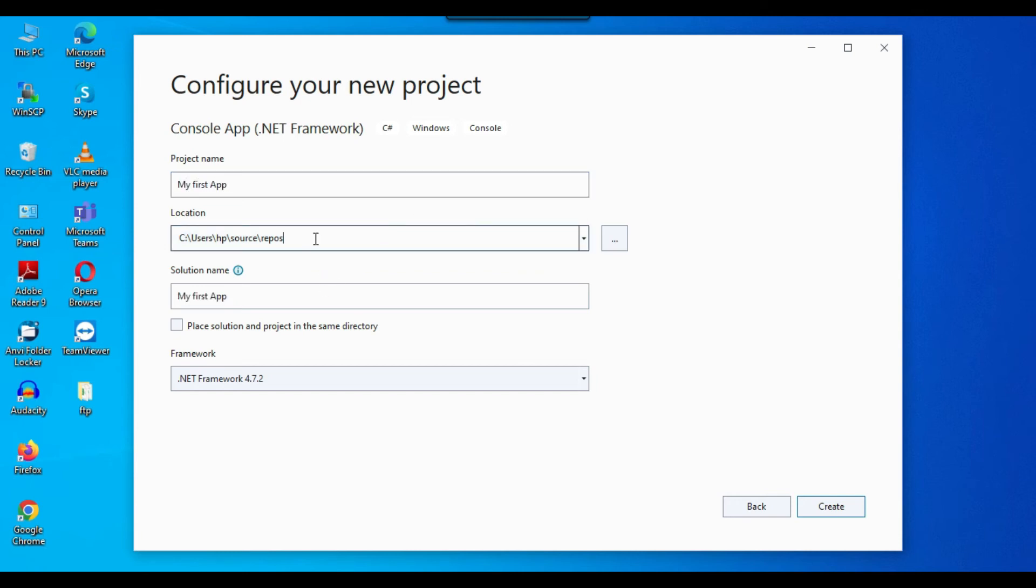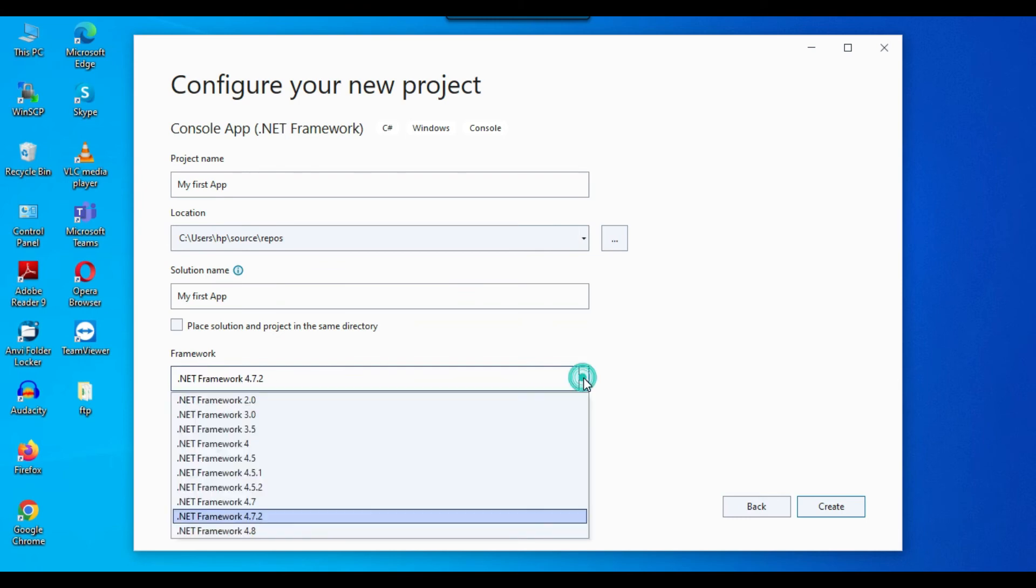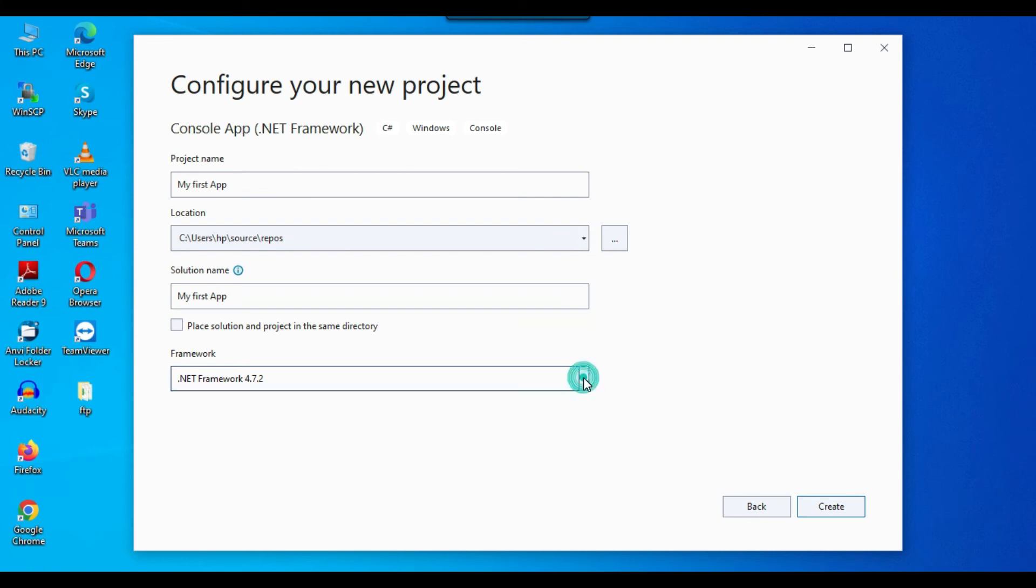And now inside the project name, you can give the project name, maybe I can call it like my first app. And now inside the location, you can give the folder location where you want to create your project, but I will leave the project as it is. And now inside the framework, it is showing you the different dotnet frameworks available on your machine. So you can select whatever framework you want. So I will leave the default setting as it is and I can click on create. So this will create a blank project for me, the blank C sharp console app.